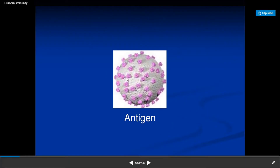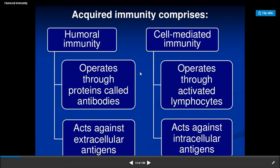Antigens can be anything found on the surface of bacteria or viruses. They can be a glycoprotein, an LPS layer, or anything else. Here we look at acquired immunity comparisons.